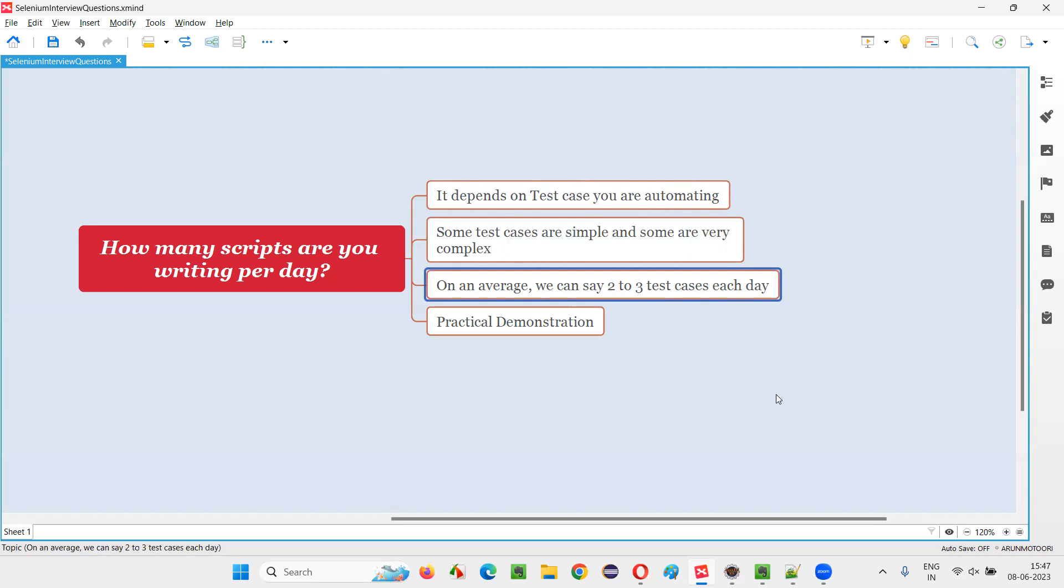The next day, I was able to complete or automate five test cases. Total, how many test cases per two days? One plus five, total six.